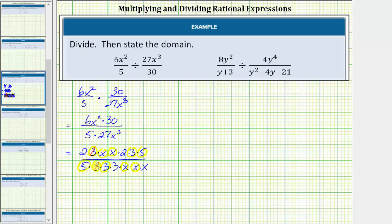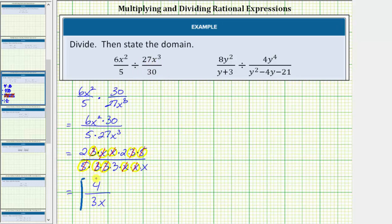3 divided by 3 is equal to 1, x divided by x is equal to 1, and so on. The remaining factors give us the simplified rational expression. In the numerator we have 2 times 2 which equals 4, and in the denominator we have 3 times x which equals 3x. So the given quotient simplifies to 4 divided by 3x.